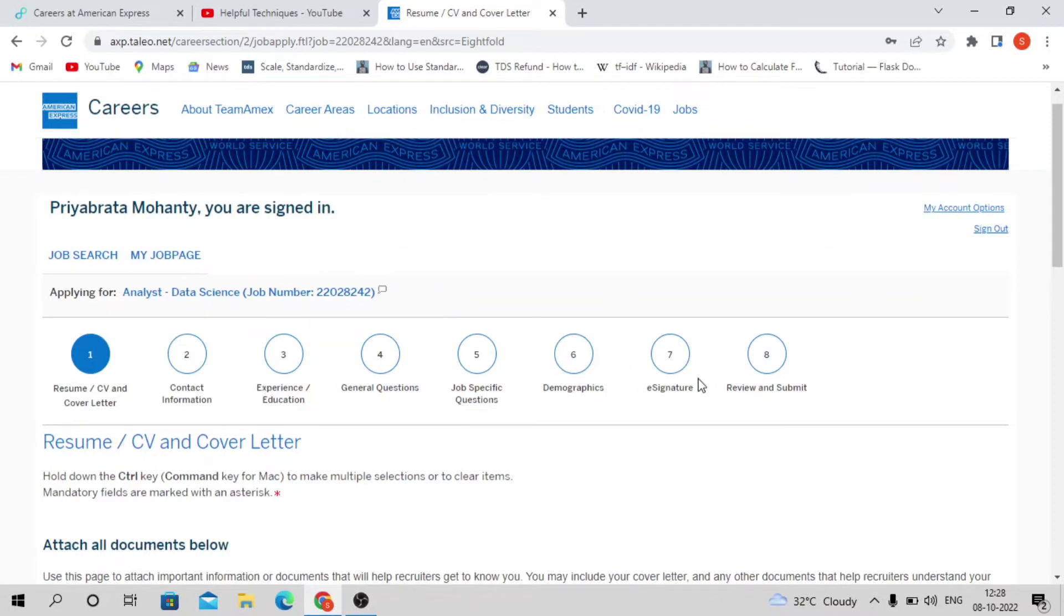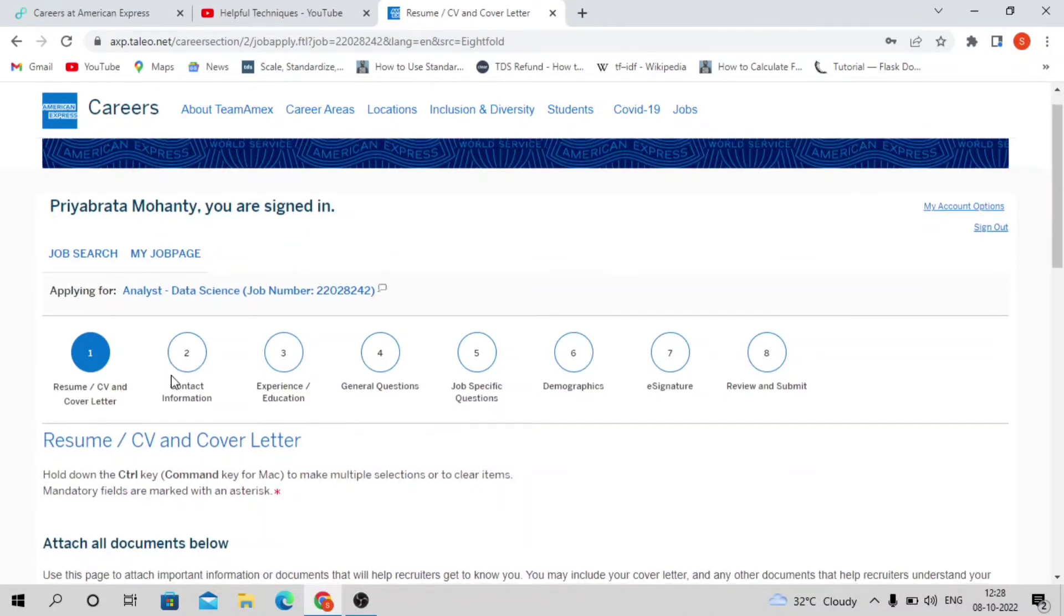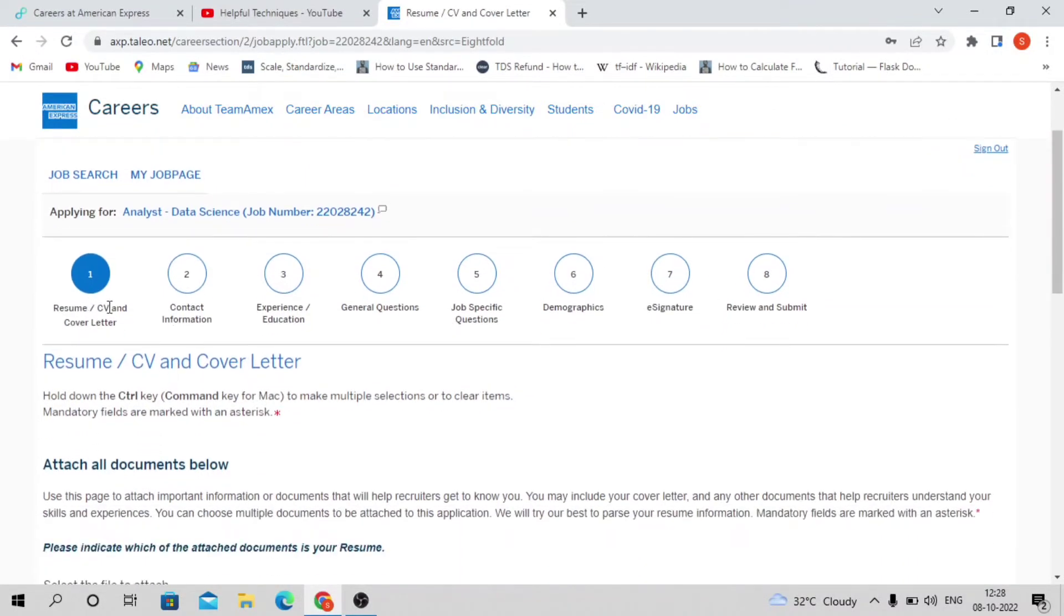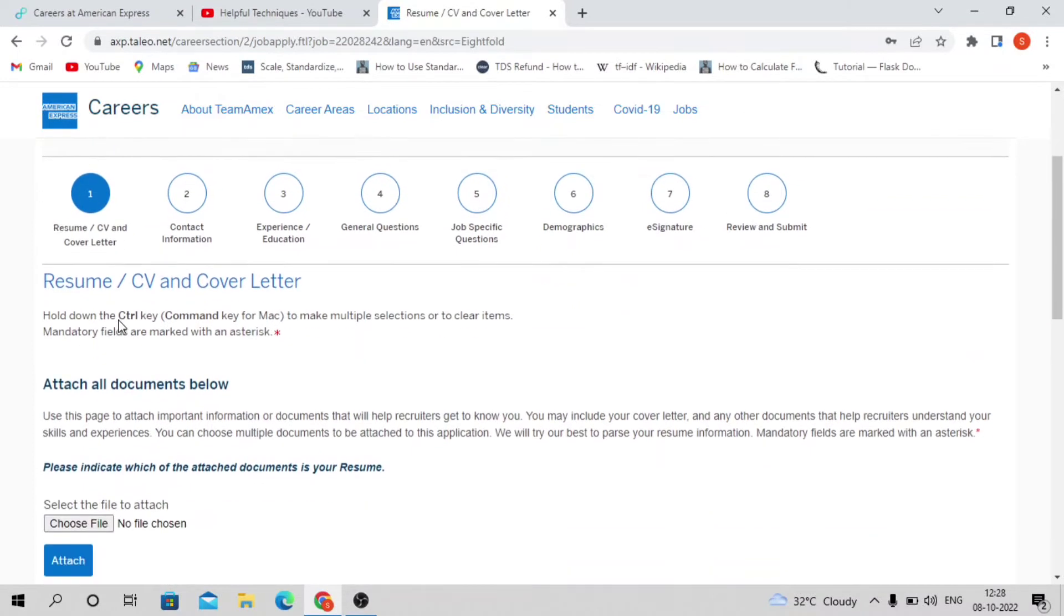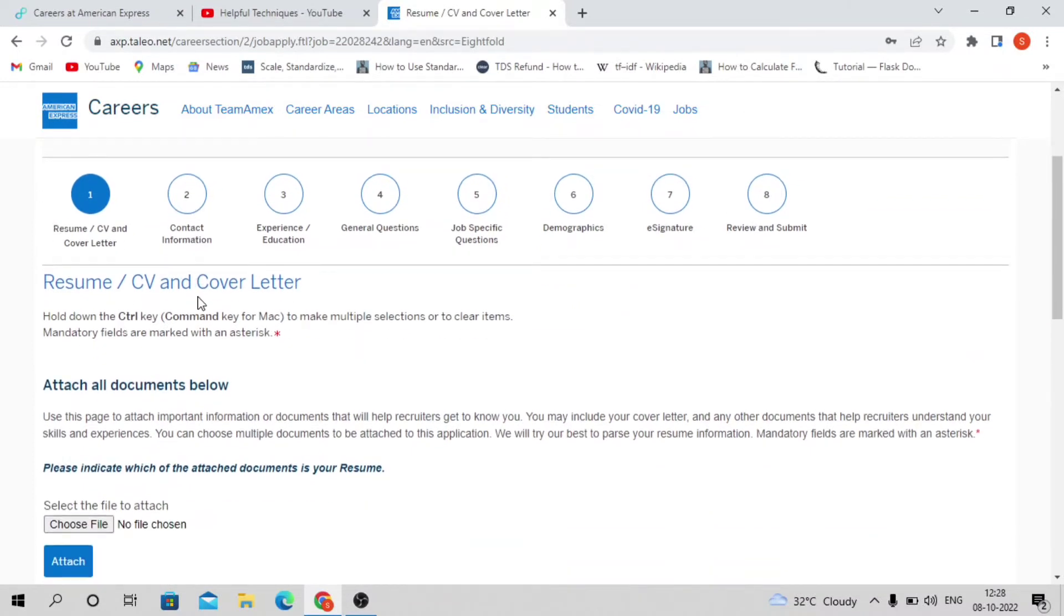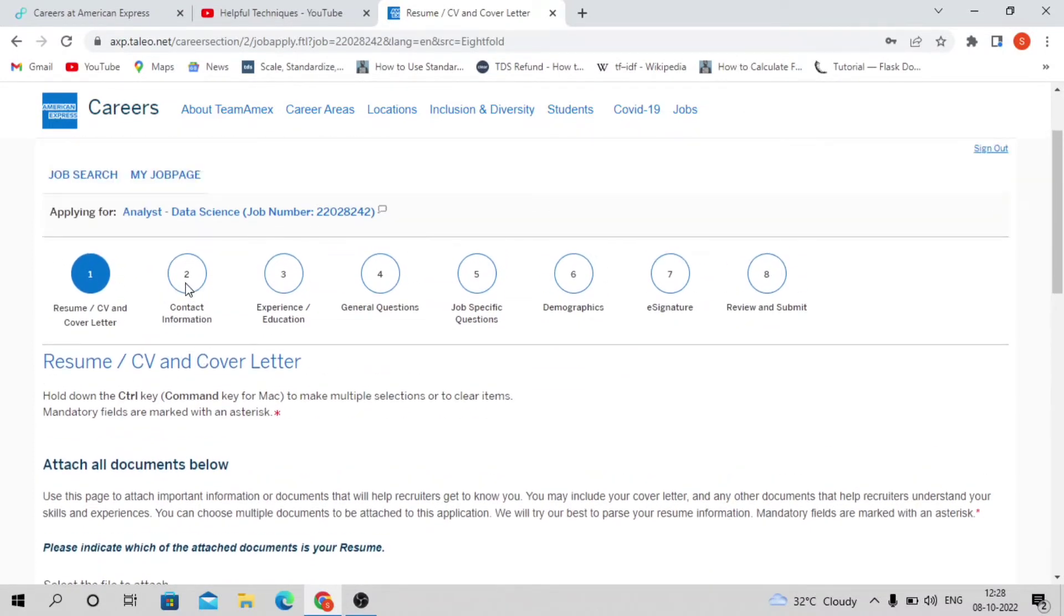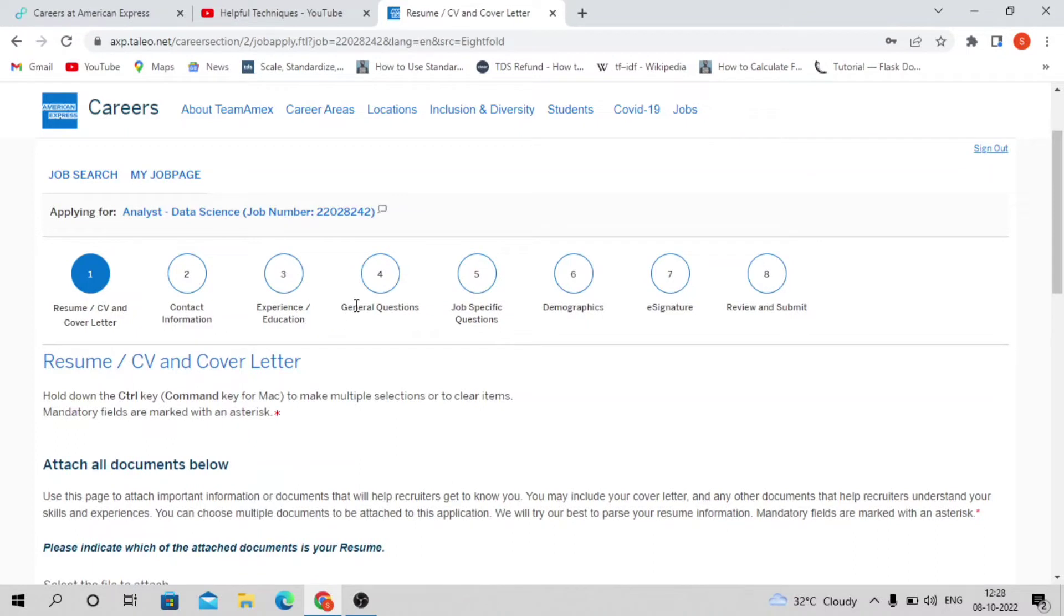You can log in to your account if you've already created one, otherwise you need to sign up here. There are seven steps you need to follow. At the end, you need to provide your e-signature with the current date, then review and submit.